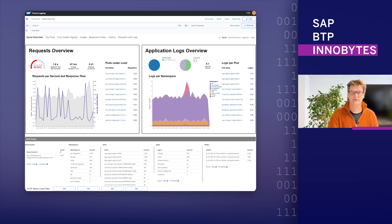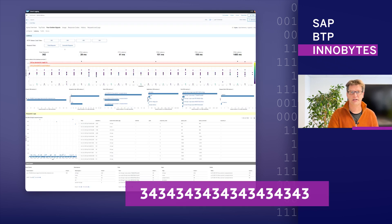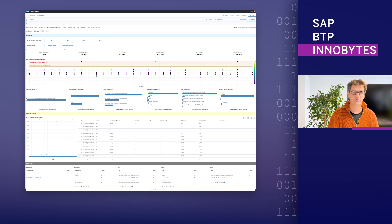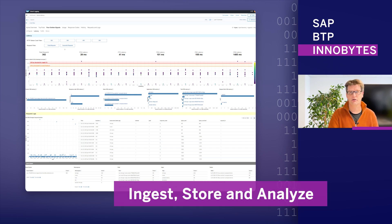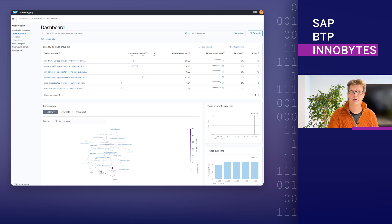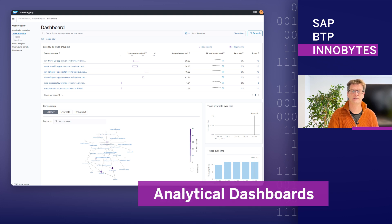Cloud Logging Service provides a comprehensive observability solution expanding the scope of its predecessor, application logging. Use the service to ingest, store, and analyze application logs, metrics, and traces. Ingest data from Cloud Foundry or KEMA runtimes and benefit from pre-built managed analytical dashboards.